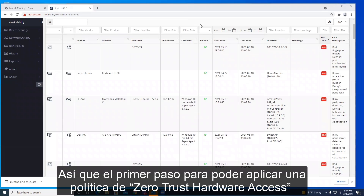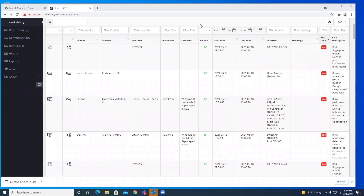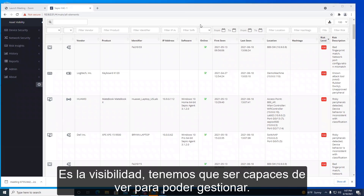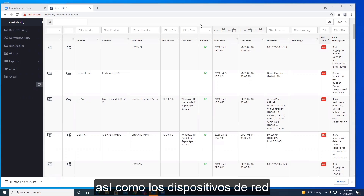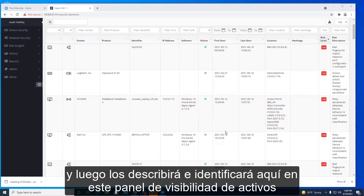The first step to implementing a zero trust hardware access policy is visibility — we have to be able to see it in order to manage it. Sifio will go out and discover all of your peripheral endpoints attached to workstations as well as your network devices, and then describe and identify them in this asset visibility dashboard.